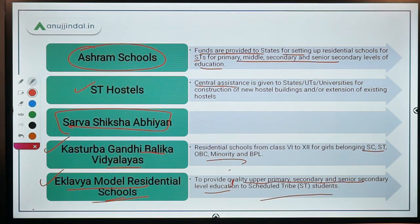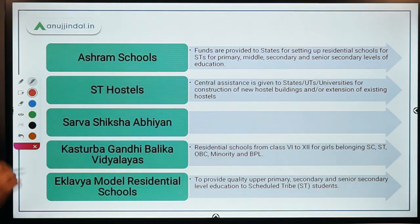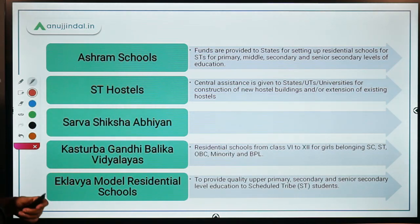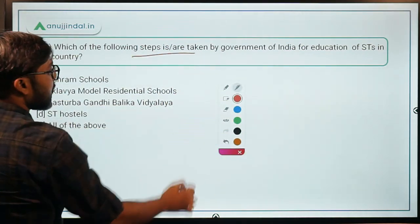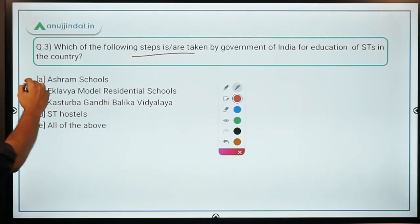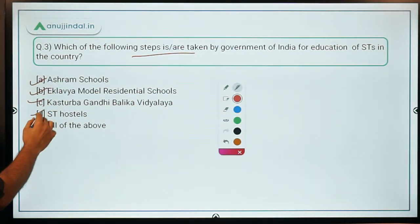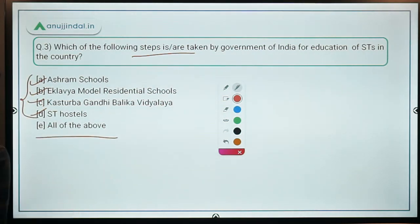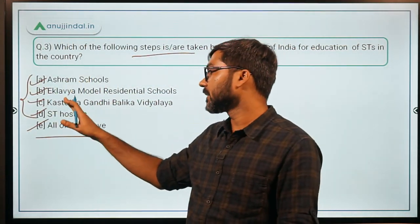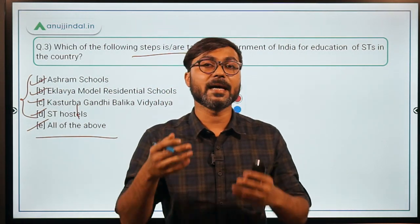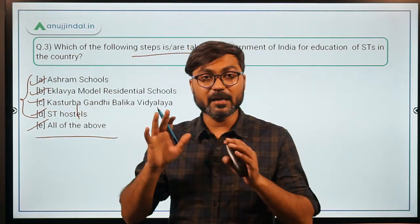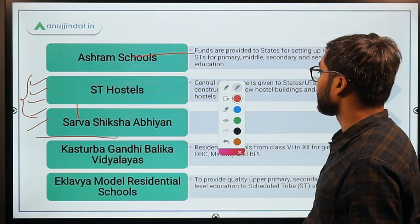These are the schemes implemented by the government for the upliftment of education of Scheduled Tribes. Coming back to question number 3: Ashram Schools, Eklavya Model Residential Schools, Kasturba Gandhi Balika Vidyalayas, and ST Hostels — all of the above are steps taken by the government. So option E — all of the above — is the correct answer. This type of question can appear in exams asking which scheme is related to STs.